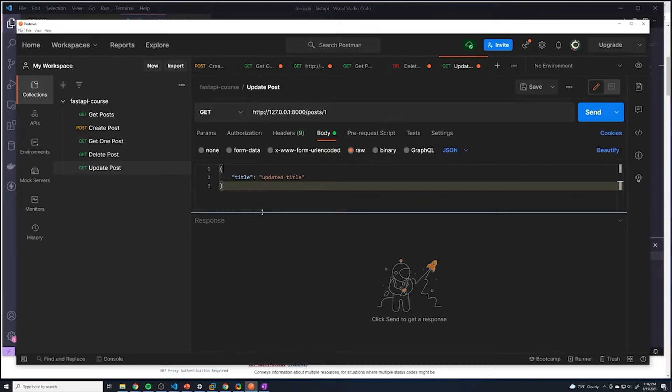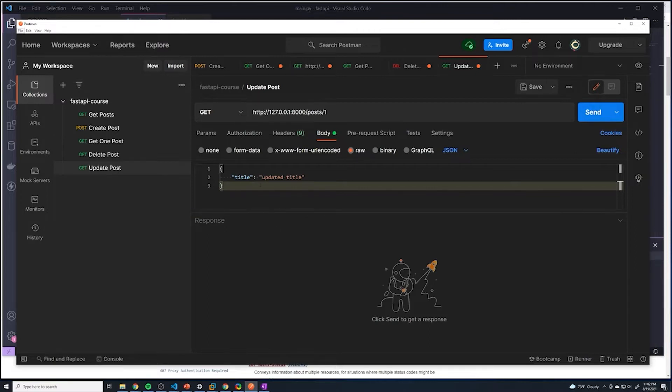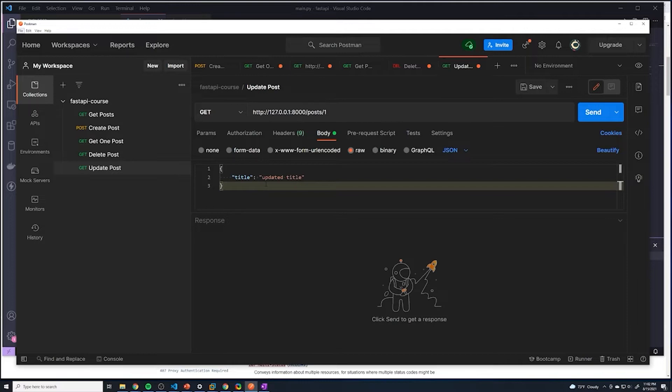Now we are going to use the put method. So with put method, we have to actually pass in the data for all of the fields - we want to pass in what the final post will look like after we update it. We don't just want to pass in the fields that we want to update.